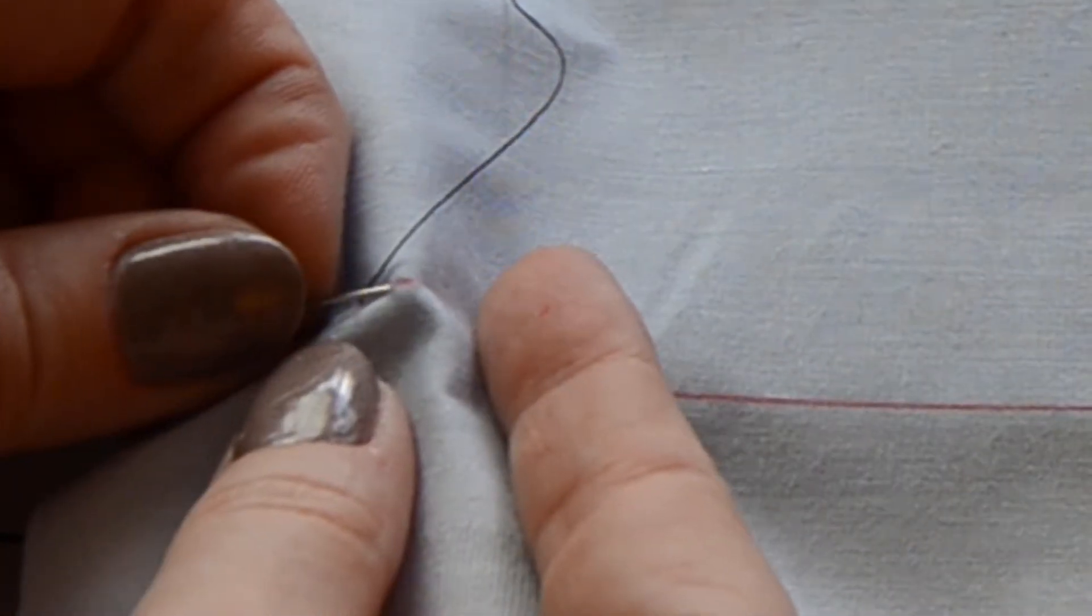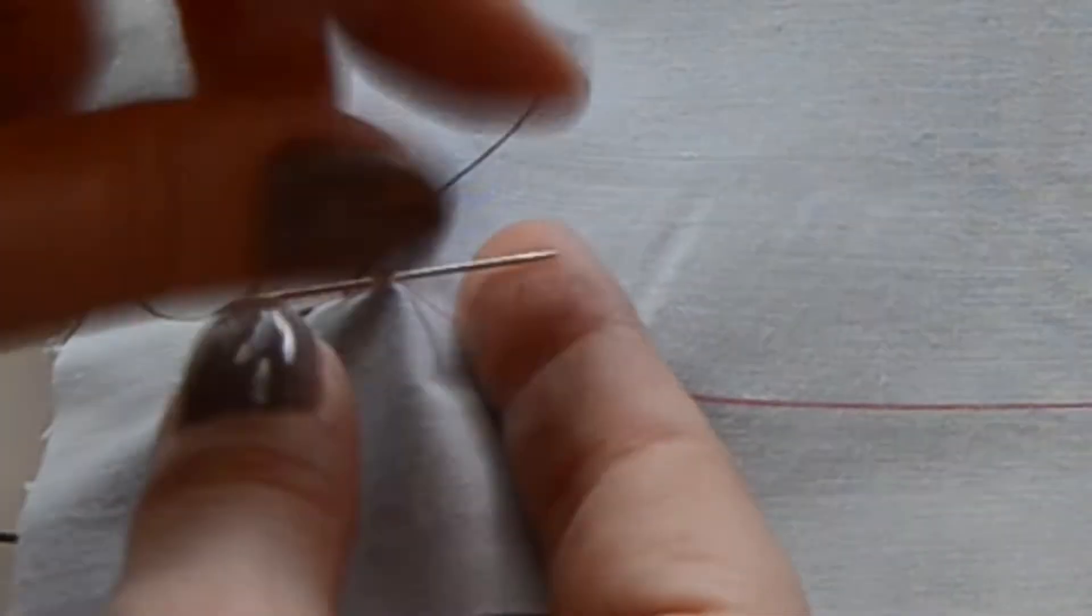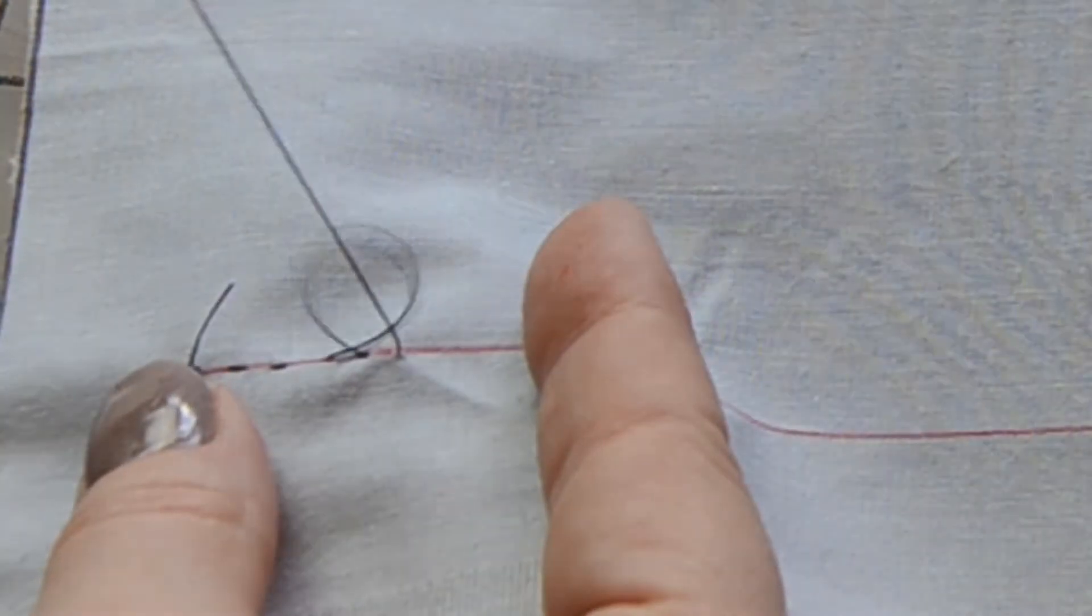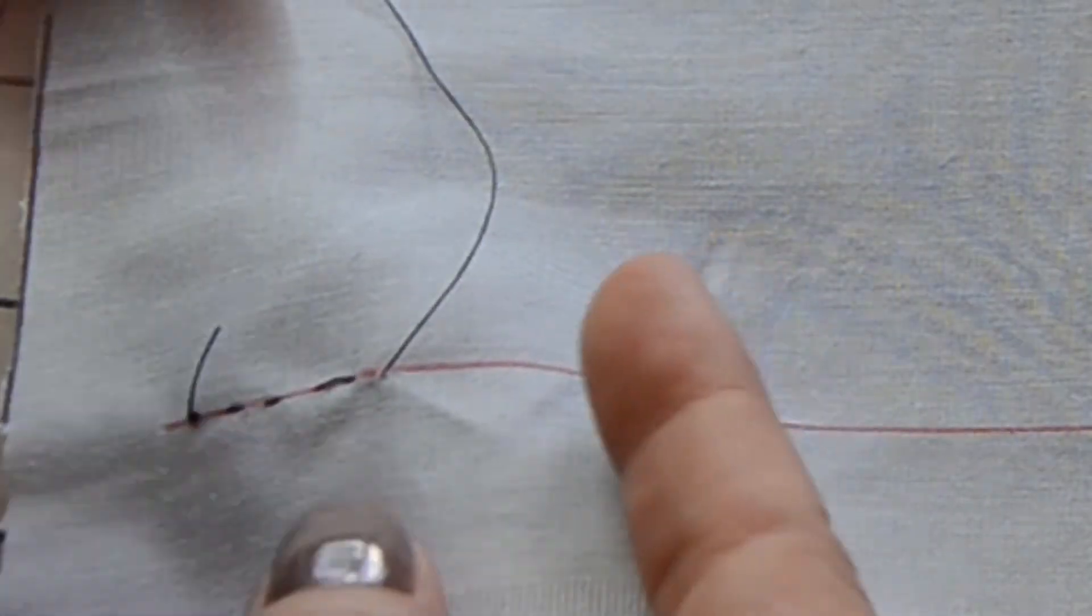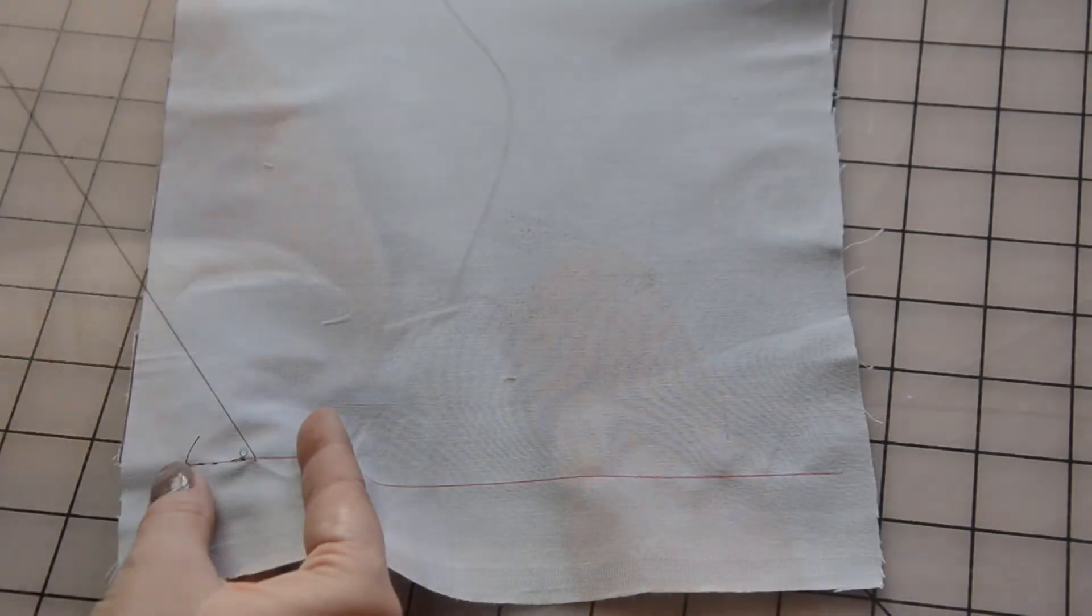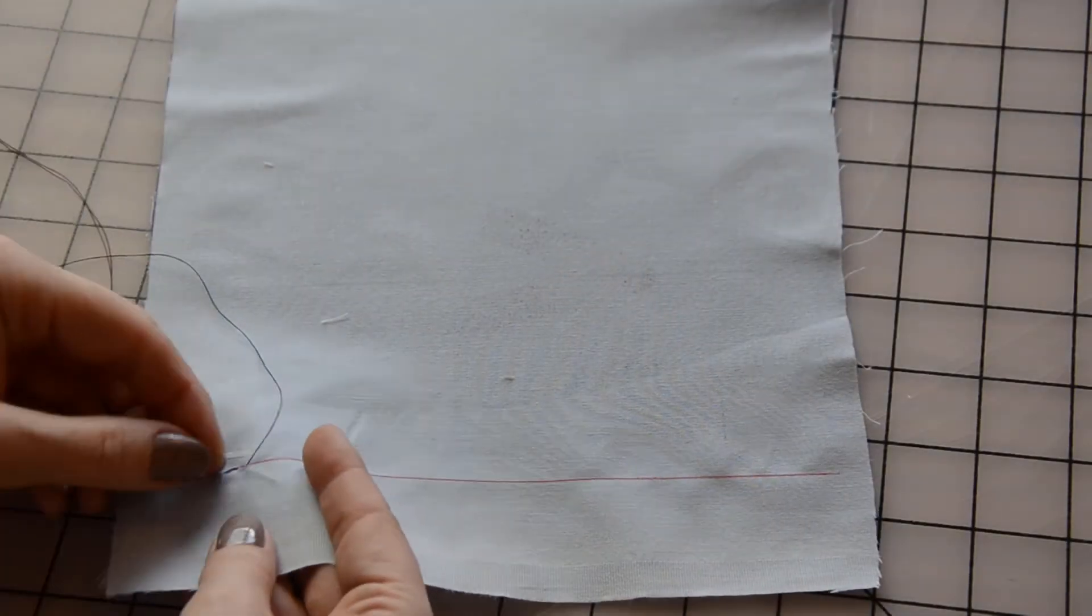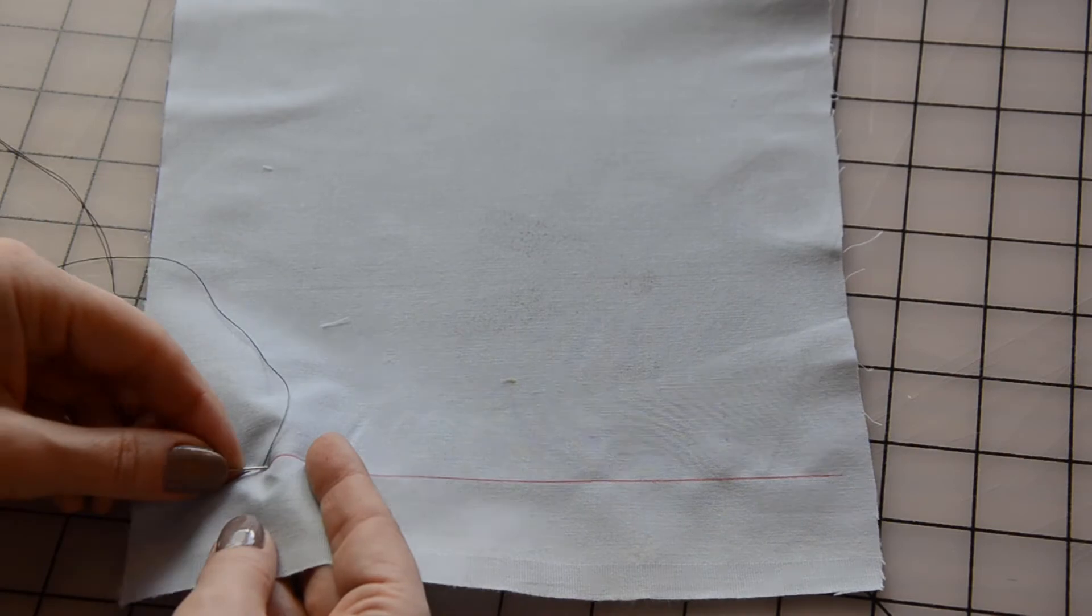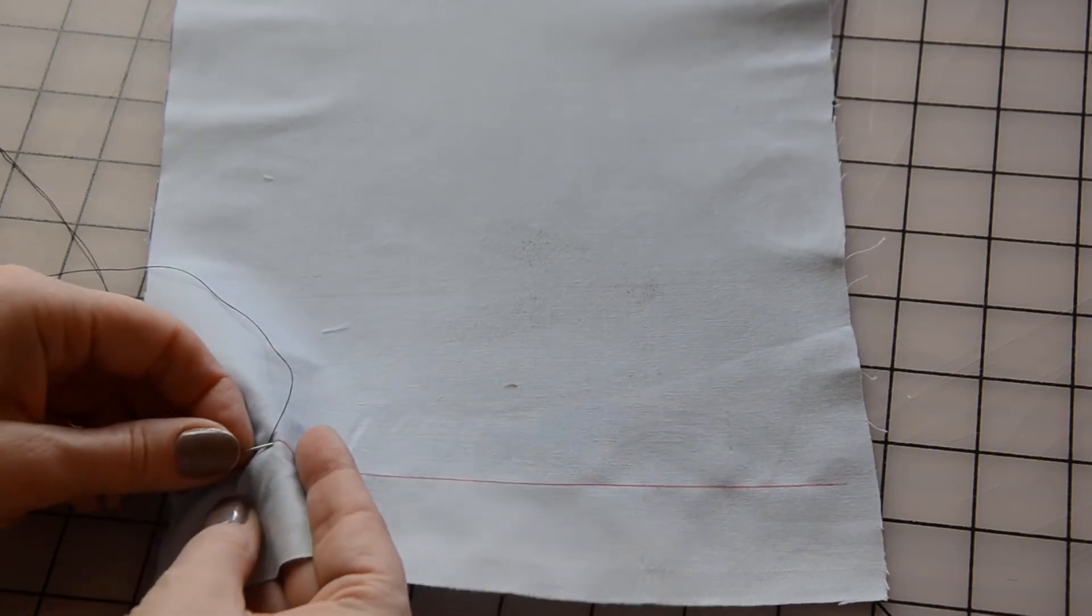Be careful not to pull your thread too much as it will gather the fabric. Try to keep your stitches around a quarter of an inch each. Work on being consistent.